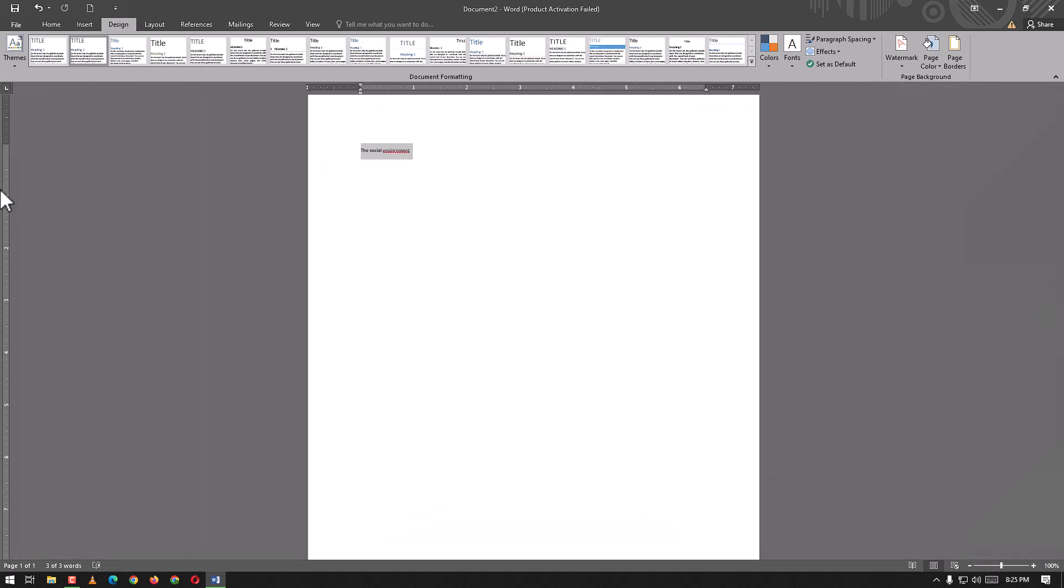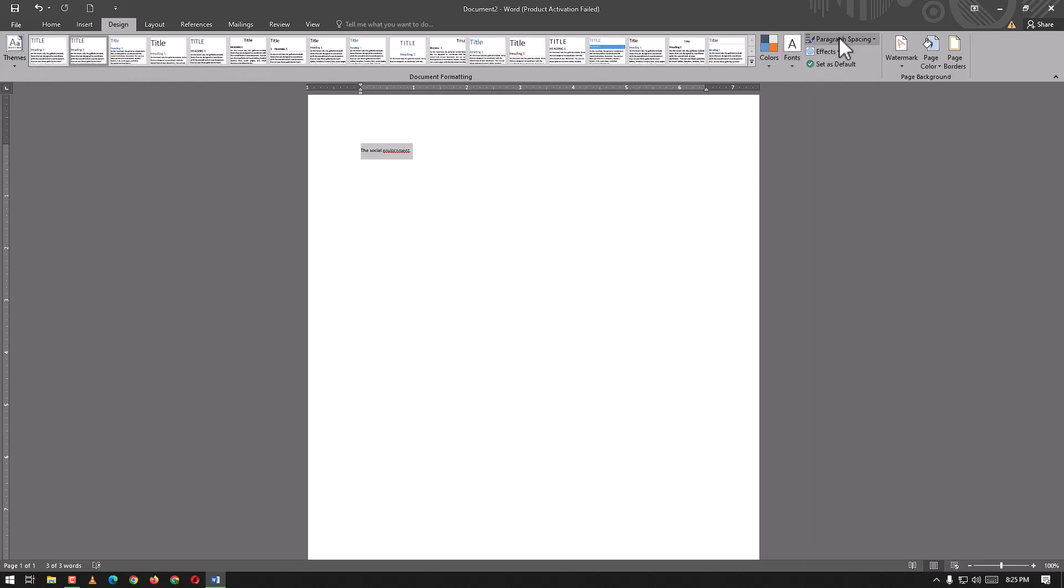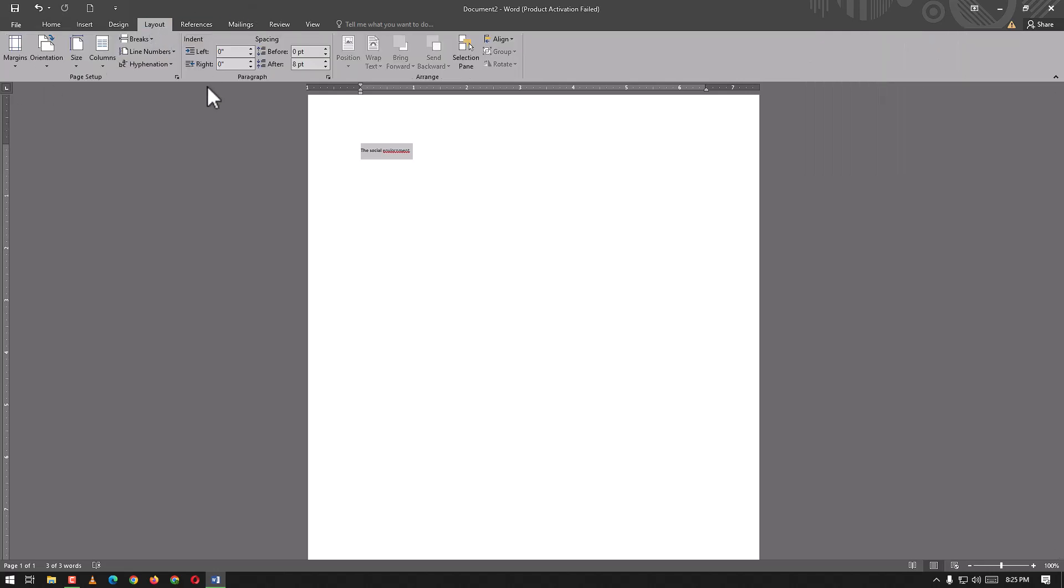All these are designs we can use. From this point we can add colors, fonts, paragraph spacing, effects. We can set it to our default, watermark, page color, and page border.